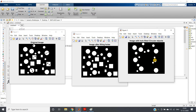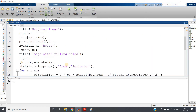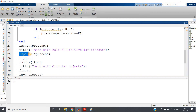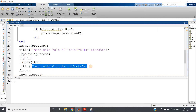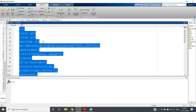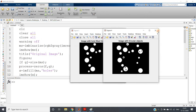Now, we filled the holes to compute circularity, but we want the holes back in the output. What we can do is simply multiply the original binary image ms with this processed image: lkps = ms .* process. The square objects are not present in the processed image, so they vanish, and the holes reappear in the circular objects. The title is 'Image with Circular Objects', and we can see holes are restored.